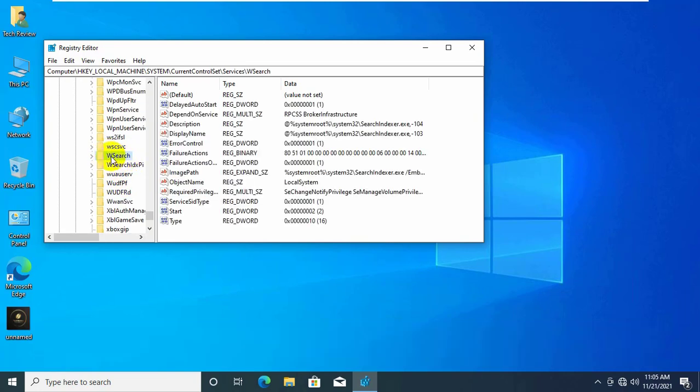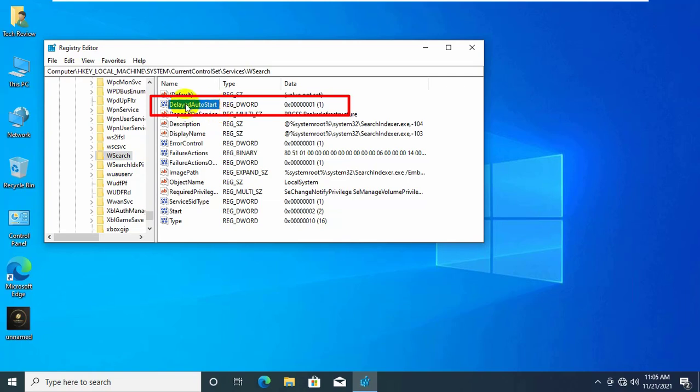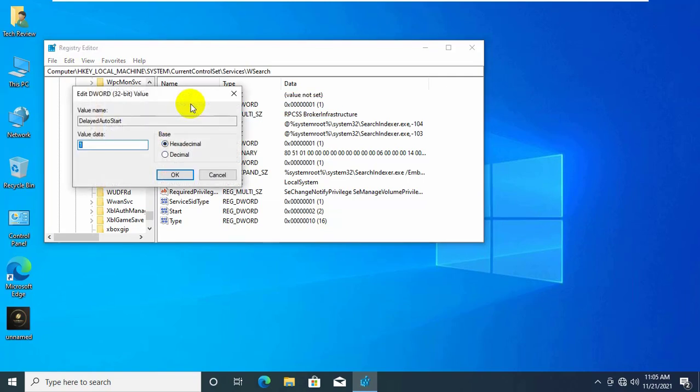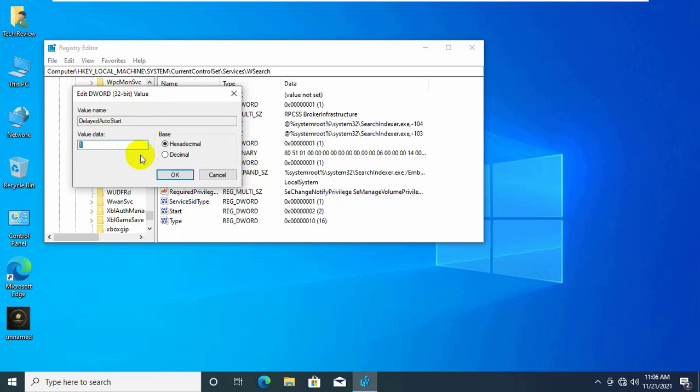After clicking on your specific service, like my W search, on the right side find the delayed auto start key. Double click on it. Remember, 0 for not set to delayed start, and 1 for automatic delayed start. So you have to set it to 1 for delayed start. Click on ok.